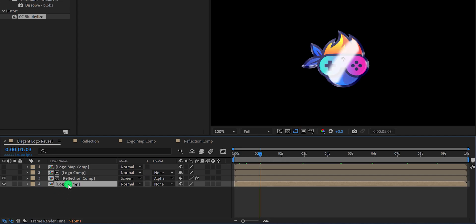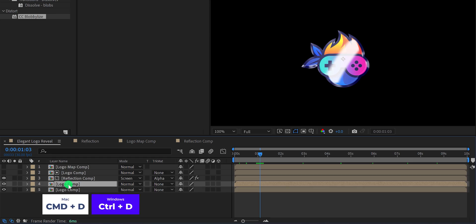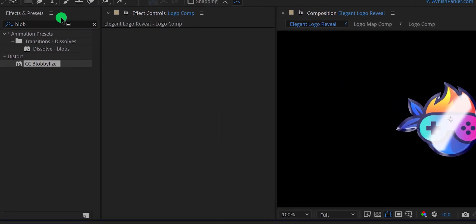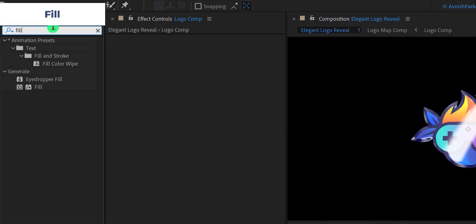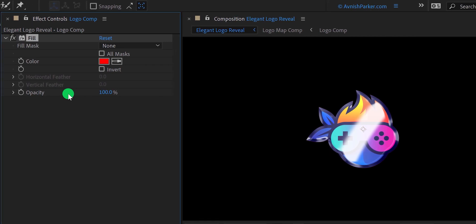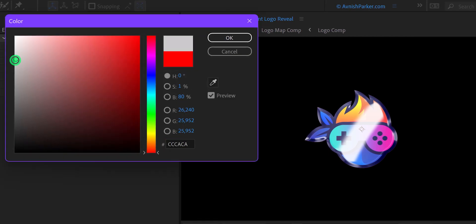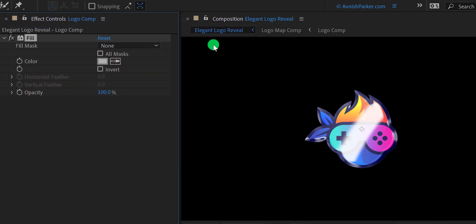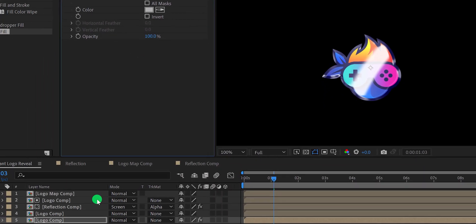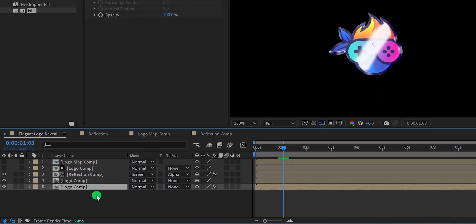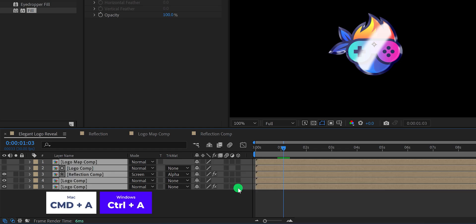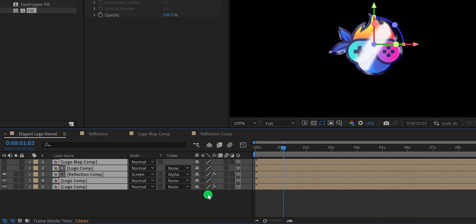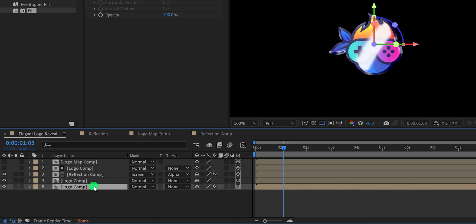Now select this logo comp and make a duplicate of it. Select the bottom layer and apply a fill color on it. You can change the color of this layer to a different one such as gray or anything else, but I'm going to turn off this fill because I want to use the original color of the logo. Now we are going to make this logo 3D. First select all layers and click here to make them 3D. Now select this bottom layer and call it logo depth.